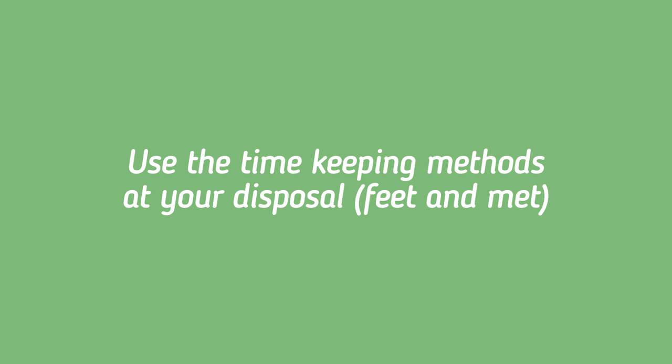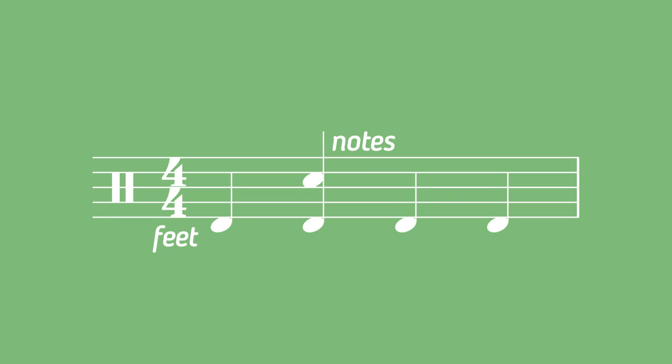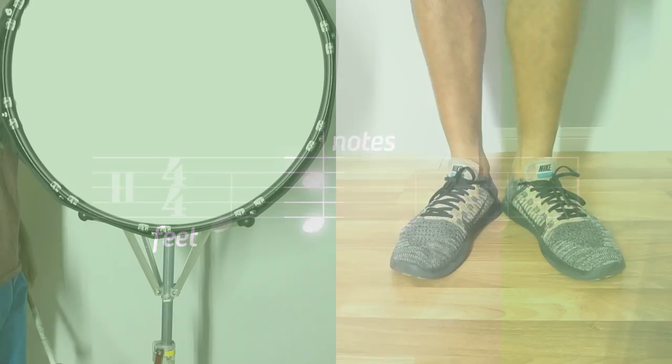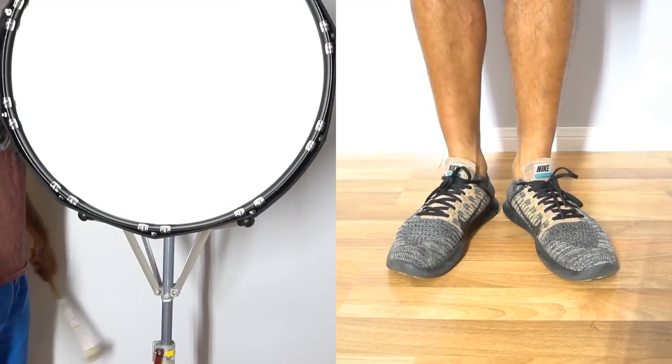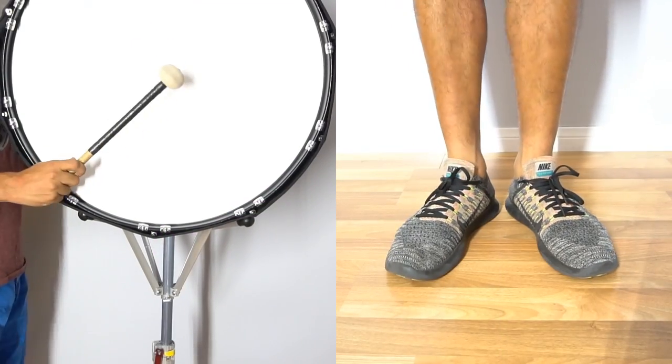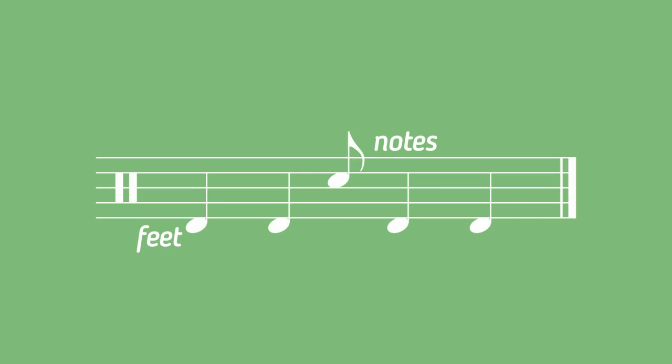When playing this exercise, you should definitely be making an effort to mark time to it. If you are marking time, then it follows that every time you encounter a bar where the note is on a downbeat, your foot should hit the ground at the same time as when you hit your playing surface.